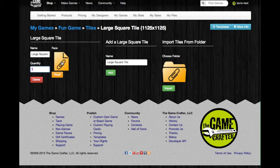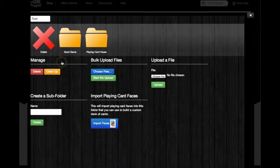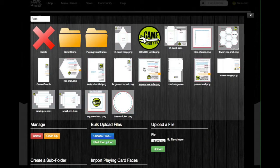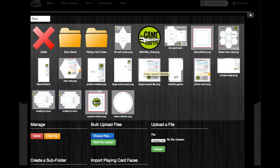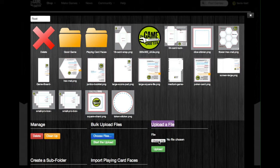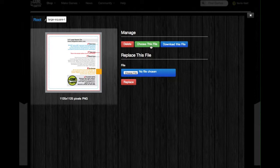Next, click on the Paperclip icon, and we're going to upload the image for the face of the tile. I've already uploaded my file to the file system — it's called LargeSquareTile.png — but if you haven't done this step already, you can use the Bulk Upload Files feature to upload your image, or you can do it through the Upload a File feature. Once your files are in the file system, click on the image you want to upload, and then click on the green Choose This File button in the Manage section.